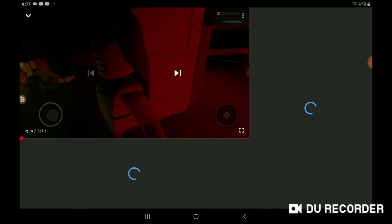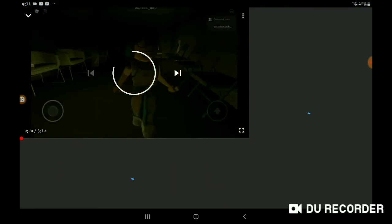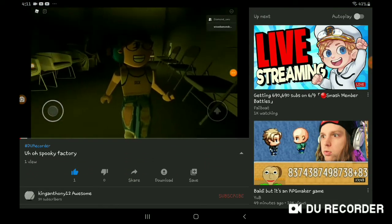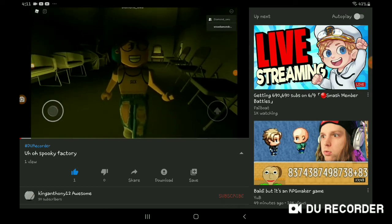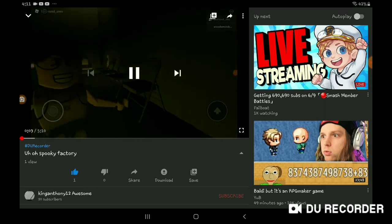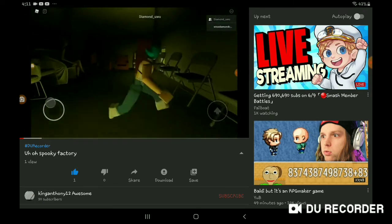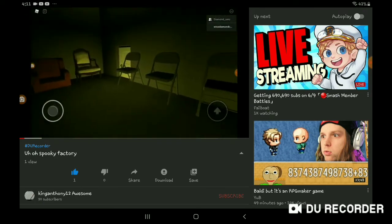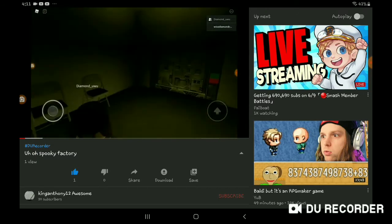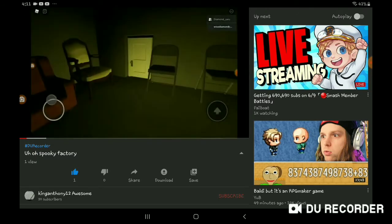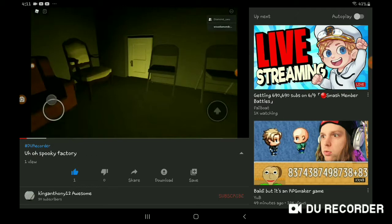Also, thank you, Diamond Uwu. Thank you, Diamond Uwu, for participating in the video. It's unfortunate that she deleted her account. I feel bad.